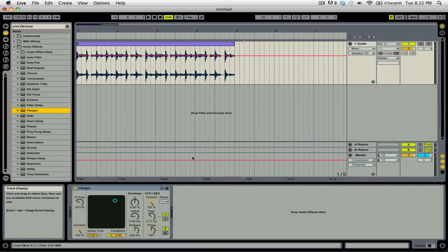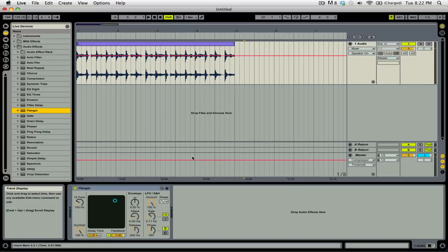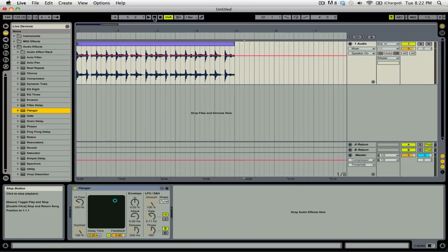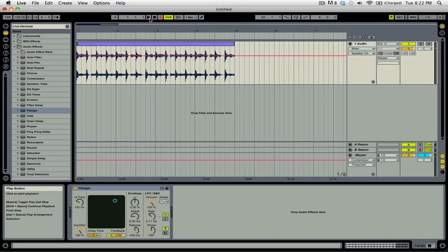Drawing in automation is great if you want really precise changes to your effect or sound. But what if you want to listen to the clip or track and adjust the effects as you're listening to it in real time? Well for this we can use the global record function and our keyboard and mouse or our MIDI controller to automate effects over time. It's really simple to do. First we'll make sure that we are set back to the beginning of our clip. Then we're going to arm the global record. And after we press play, we're going to change some of the controls on our flanger effect. Let's take a look at how this works.